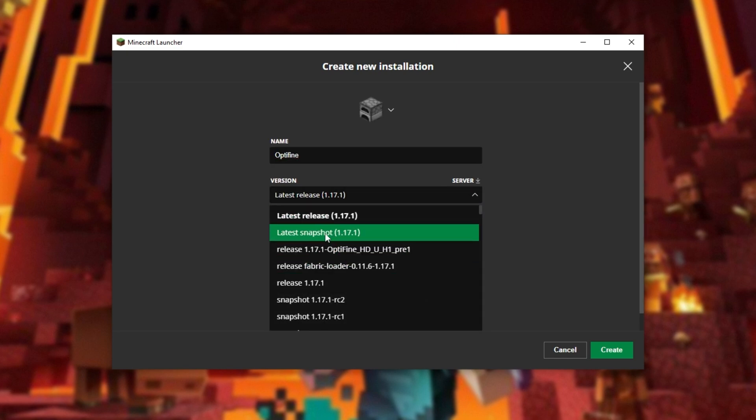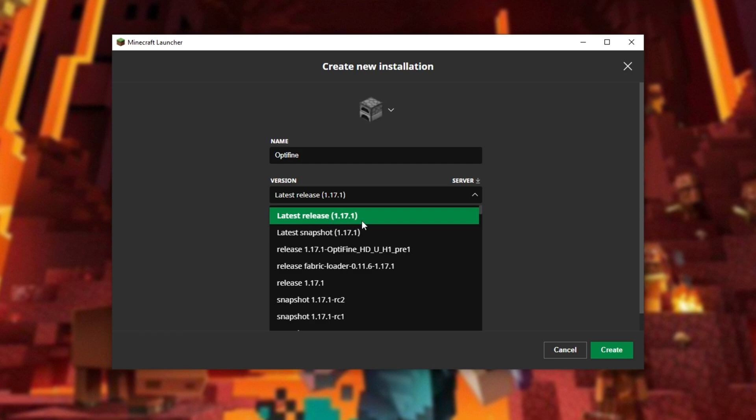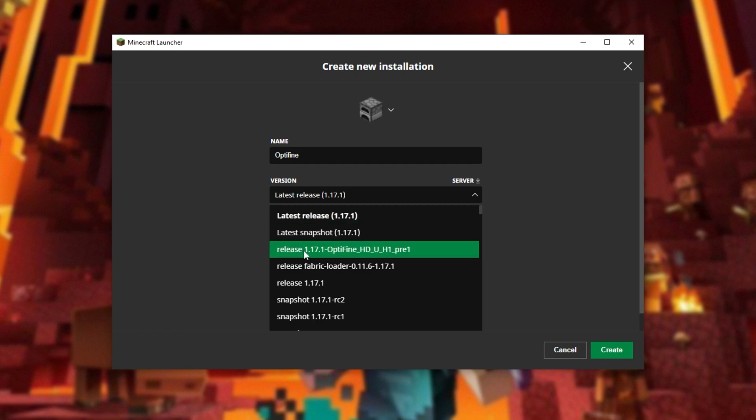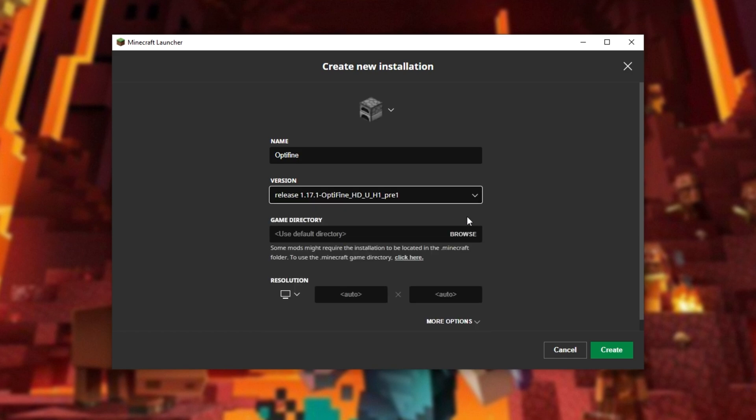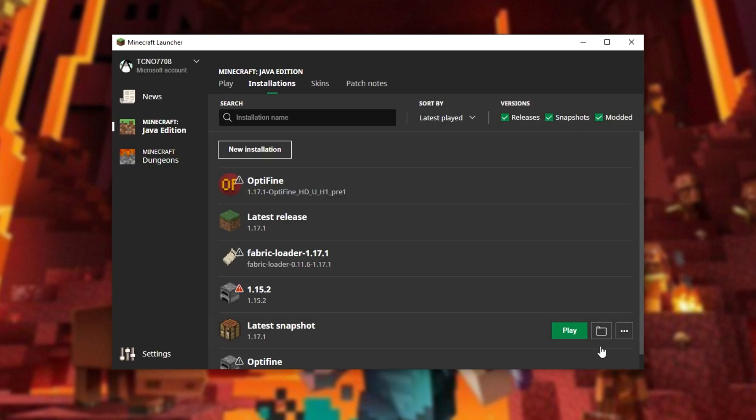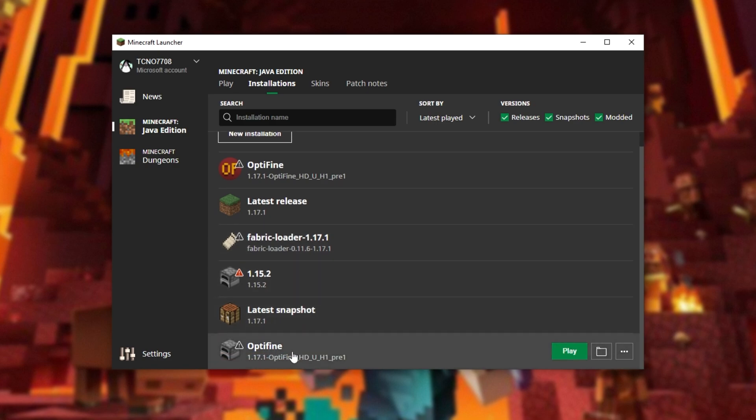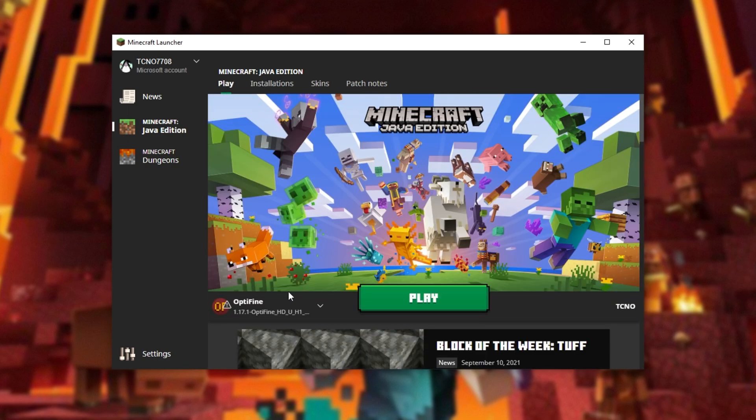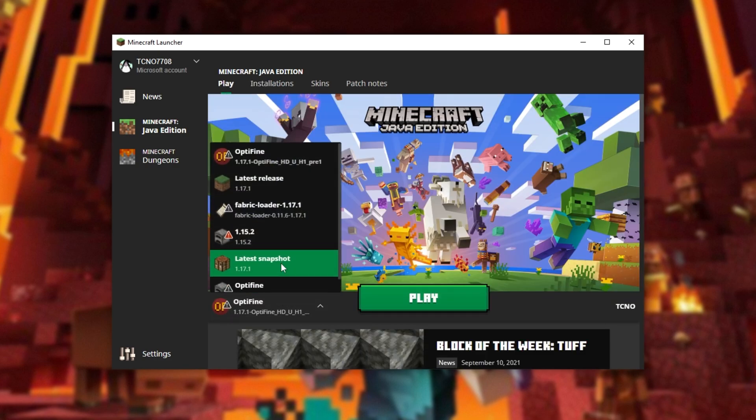...and then from the versions list, you'll need to go ahead and look for the correct version, in my case 1.17.1 and somewhere around it, you should find Optifine HD. Select this and now after clicking create, you should have a brand new version of Optifine that you're able to start up and of course select on the main menu over here.